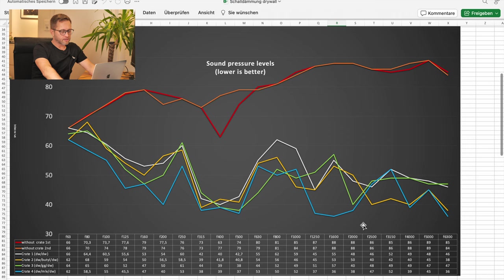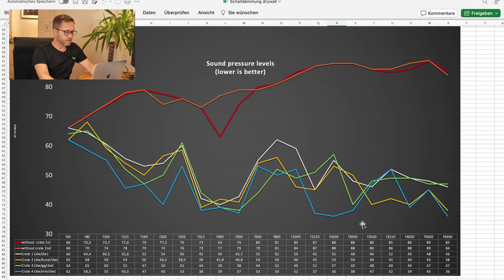But then, and that's the big takeaway, look at mass-loaded vinyl. By the way, that's the heavy stuff, that's 10 kg per square meter. And look at that.